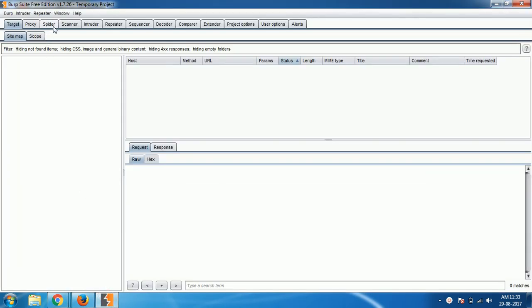Before we come to this section, in the last video I discussed the target section. Before that I discussed how to set up your Burp Suite. If you haven't seen them, please check them out. Links are available in the description section or in the cards.